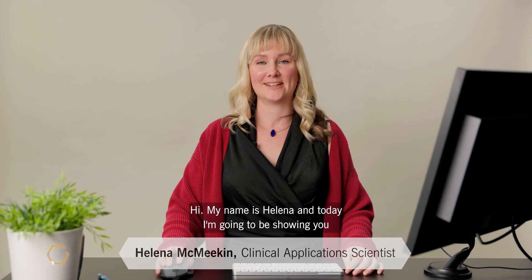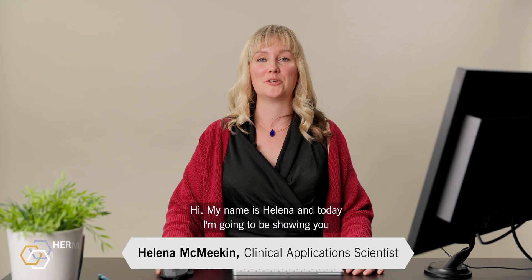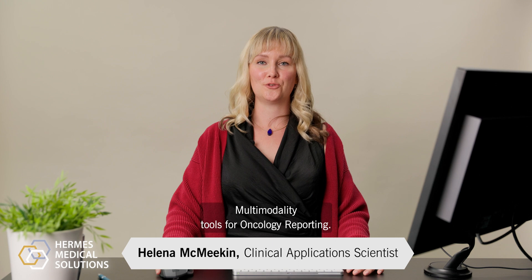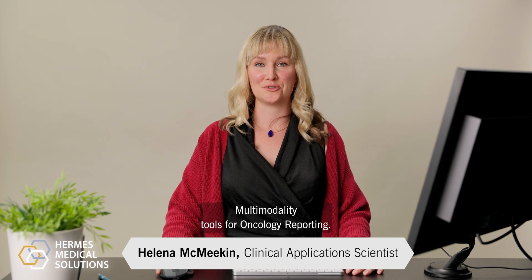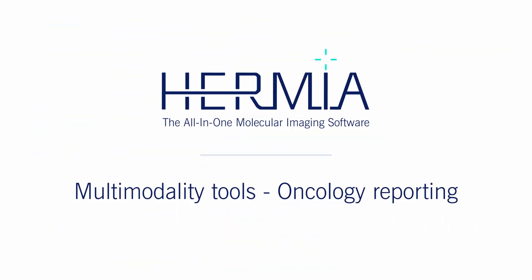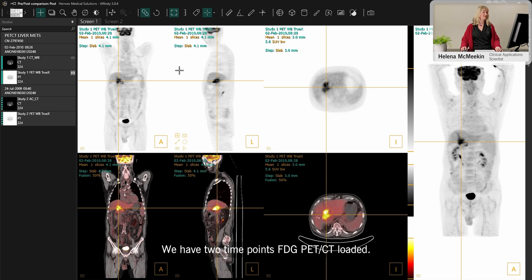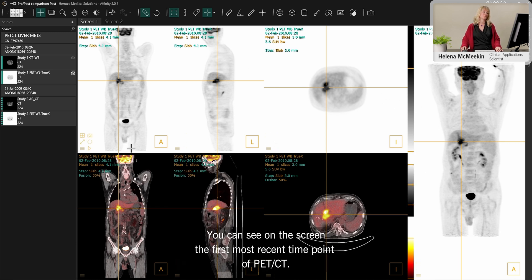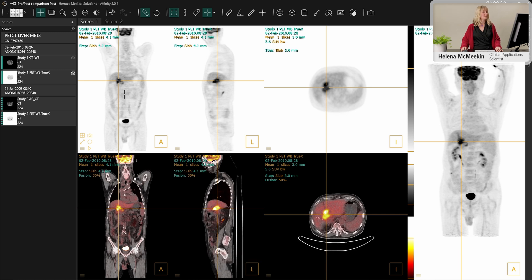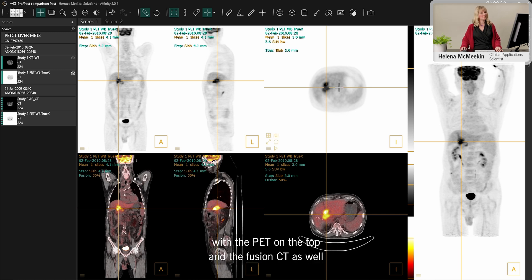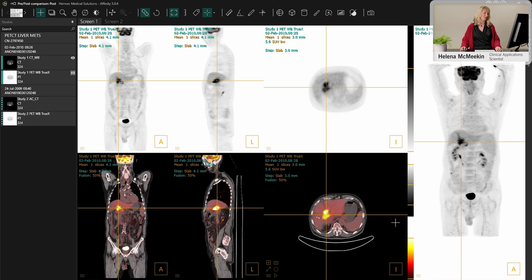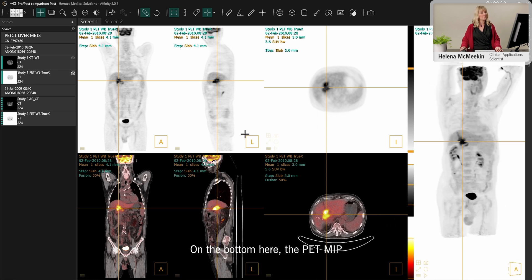Hi, my name is Helena and today I'm going to be showing you multi-modality tools for oncology reporting. We have two time point FDG PET CT loaded. On this screen you can see the most recent time point of PET CT, with the PET on the top, the fusion CT on the bottom, and the PET MIP.